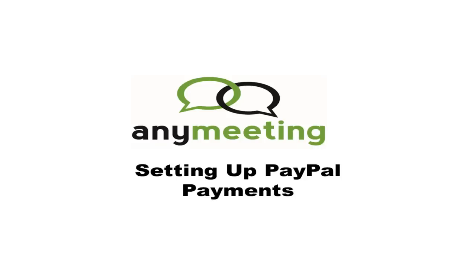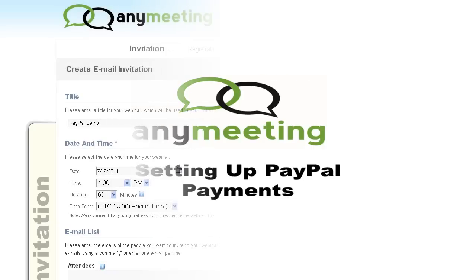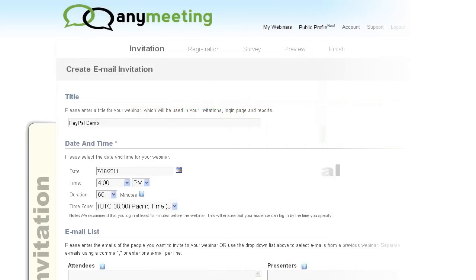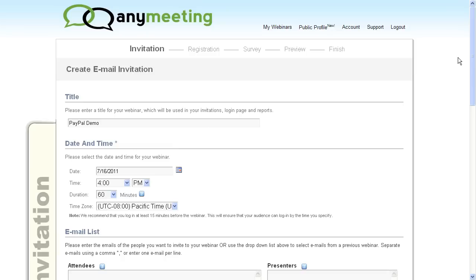This tutorial video will show you how to set up and collect PayPal payments with AnyMeeting. Any webinar that you set up with AnyMeeting can be configured to require a PayPal payment during the registration process.